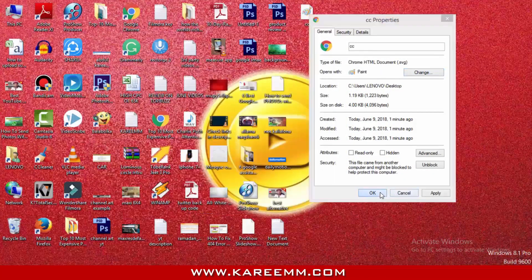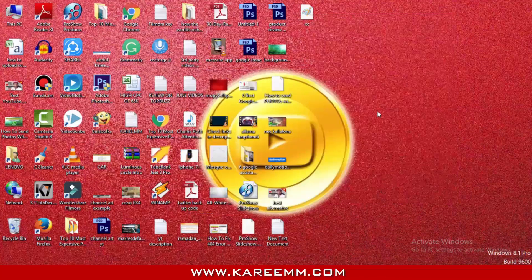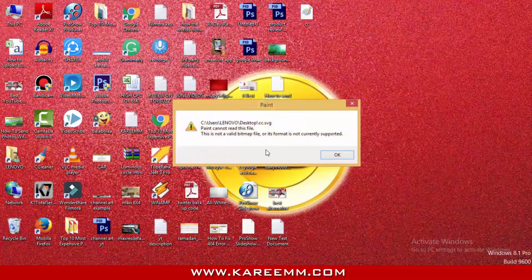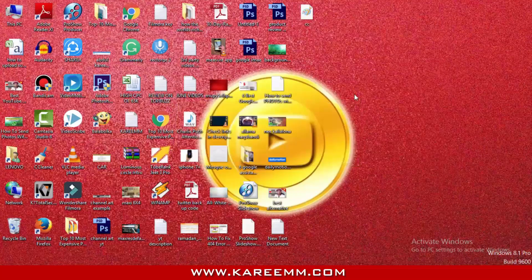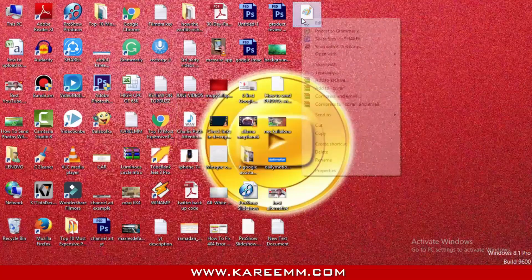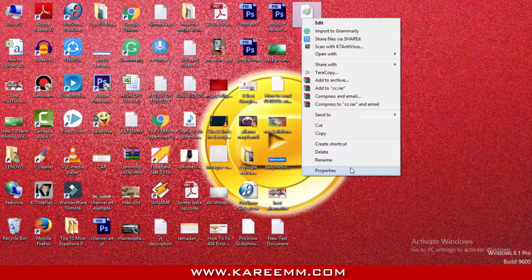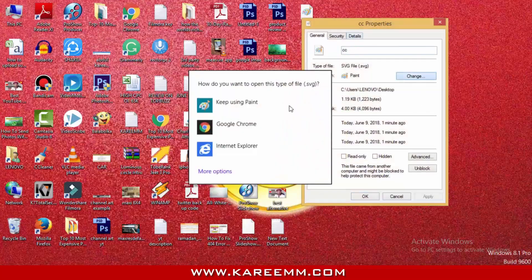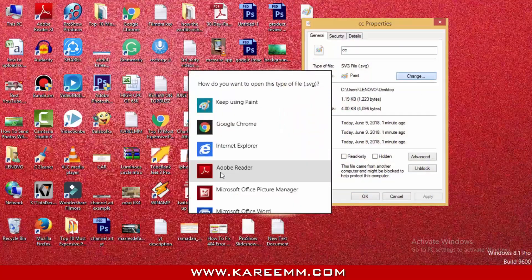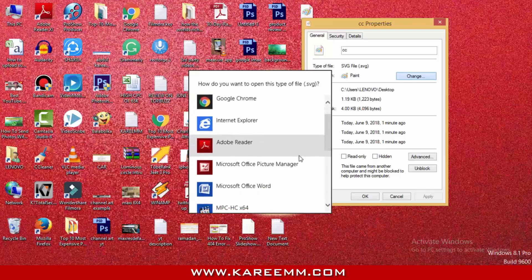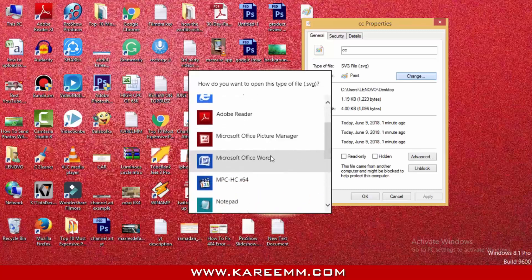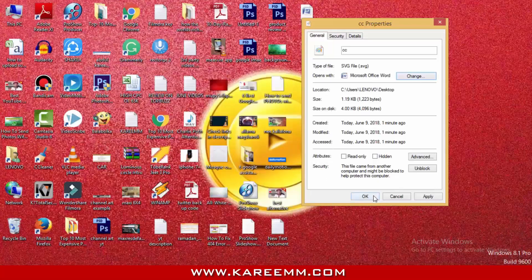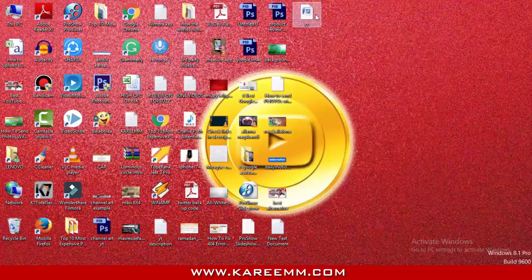If we change this type of file to open with Paint, it is not working. I even tried to change this one with Microsoft Word, and even it is not opening.